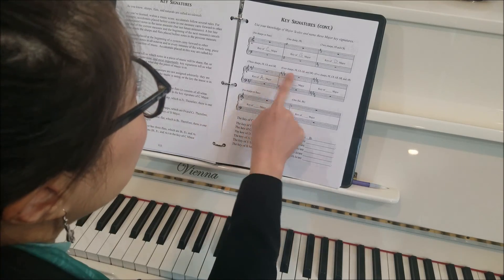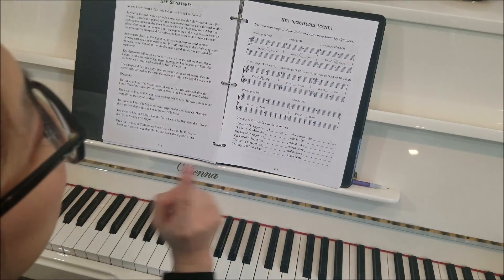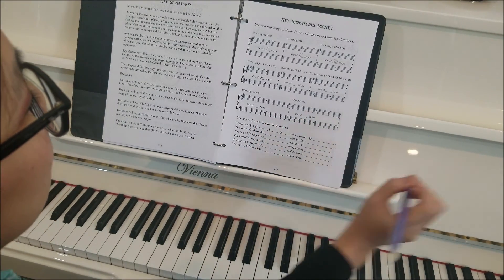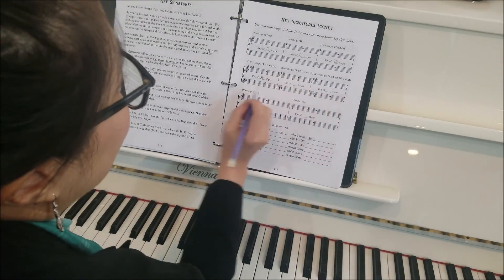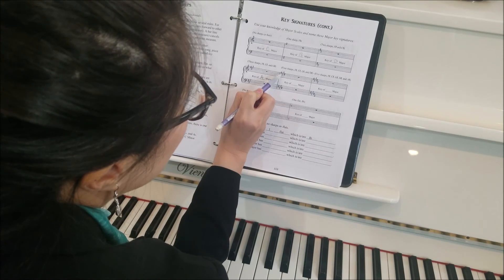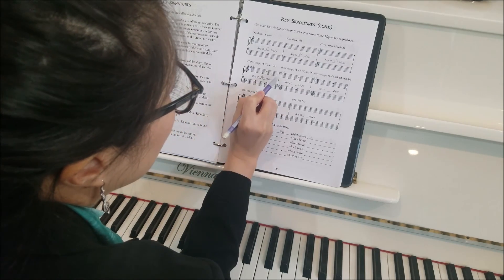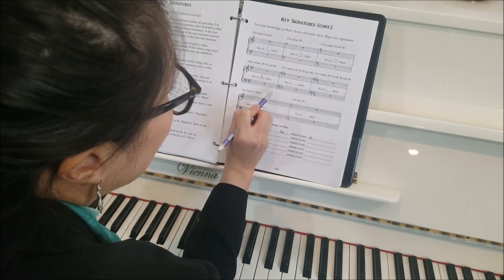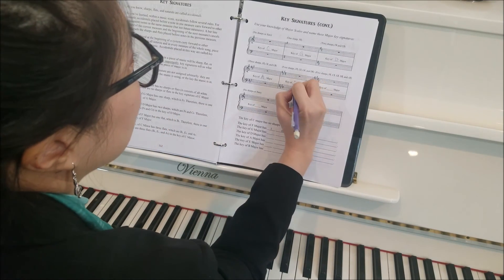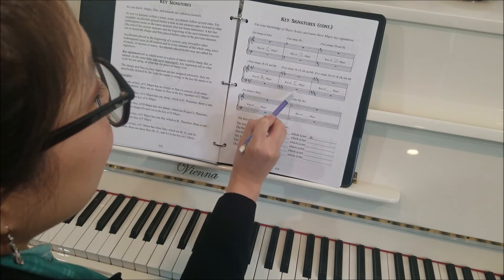Next: four sharps — F sharp, C sharp, G sharp, D sharp. What major scale has four sharps? The E major scale. And you'll see F sharp, C sharp, G sharp, and D sharp, right on where the notes would go. The same in the bass clef: F, C, G, D. Since we're using the E major scale, this is the key of E major.